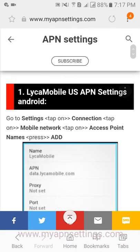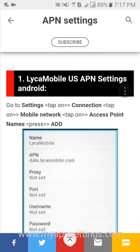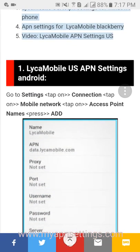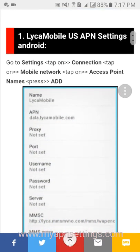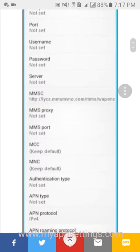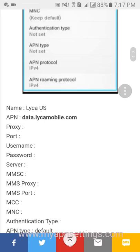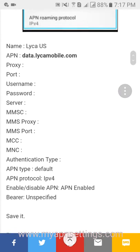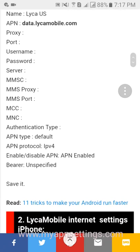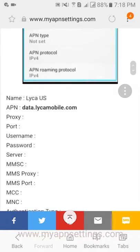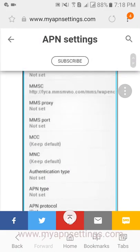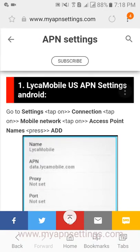To set up your device, go to Settings and tap on Connection, tap on Mobile Networks, tap on Access Point Names. Press that, then fill up the information as shown below, then save it. Then reset your phone and enjoy browsing the internet. Thank you.